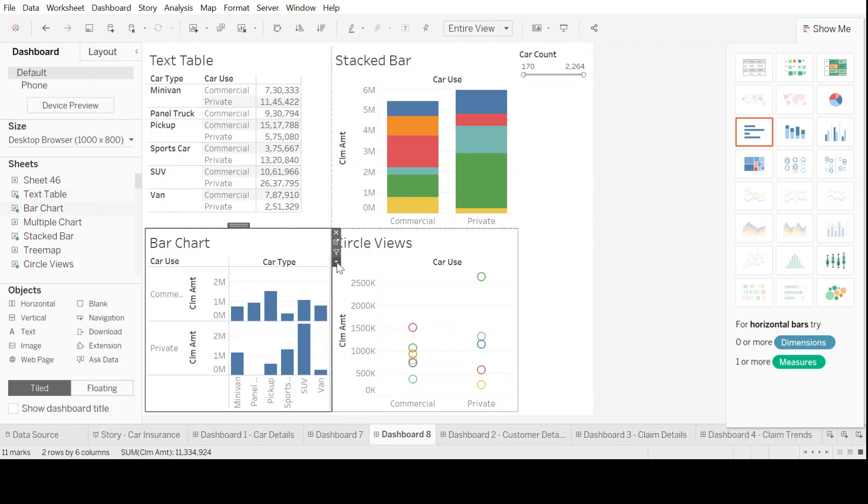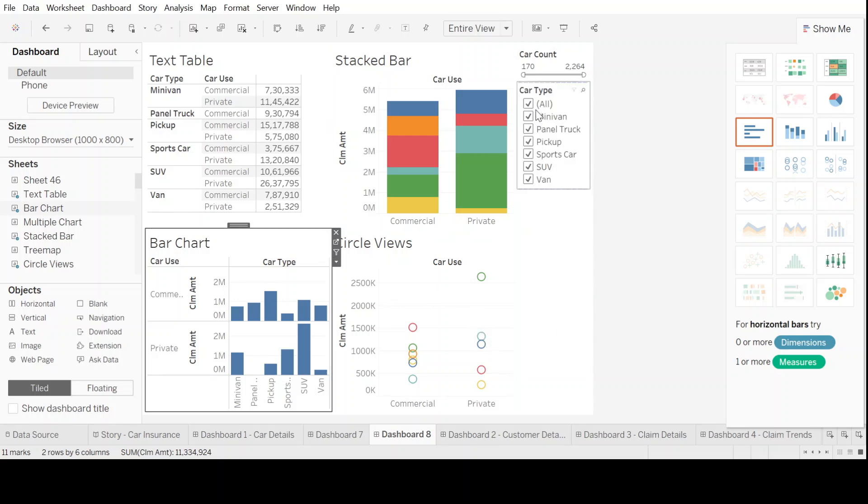Another one which we can look in is we could go to filters again, we'll say, why don't I click on car type. And once I have it, then I have a filter here which tells me about the different car types available.